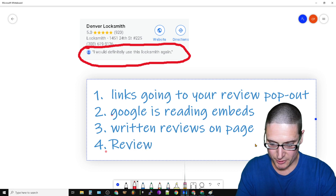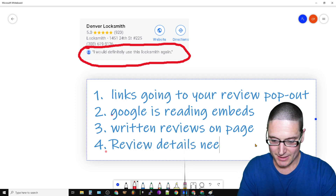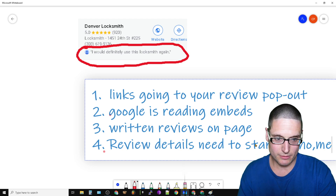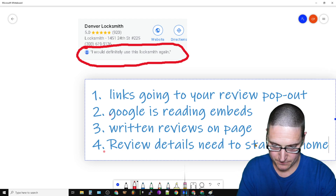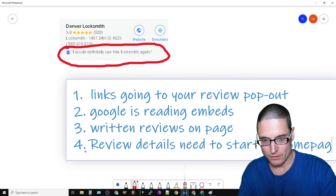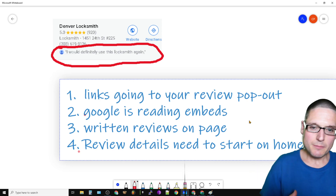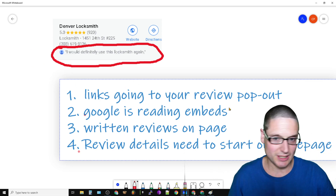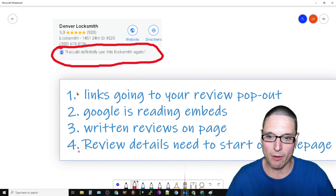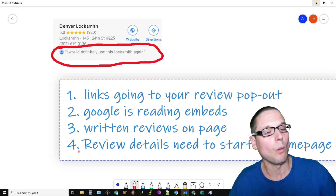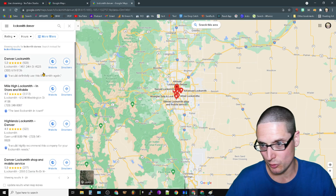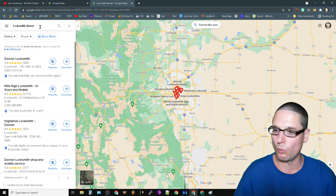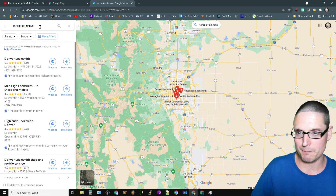Review details need to start on the home page. So those are the four ways that you can actually start getting this to pop out. The links are actually going to the review. Let me go ahead and show you some examples of what I mean by a link pop-out and what this looks like.